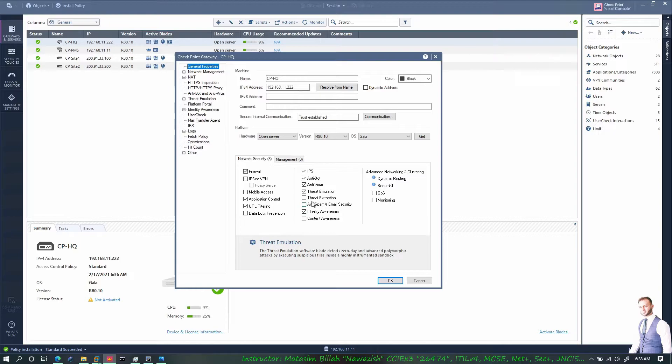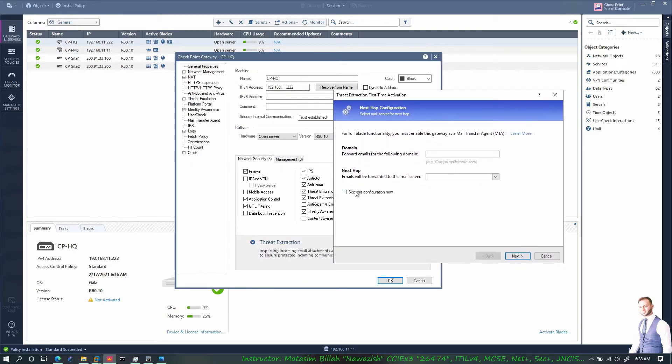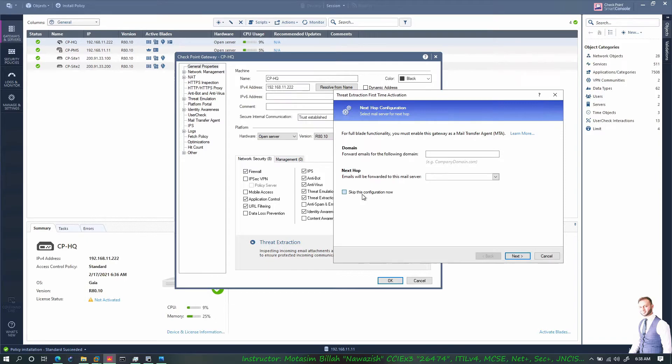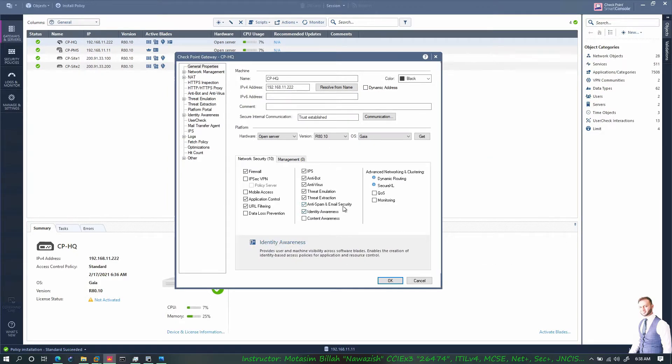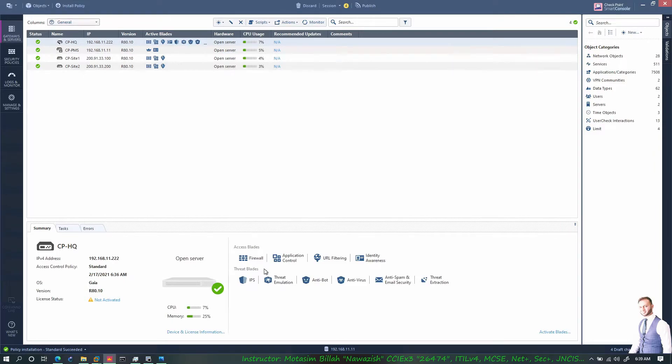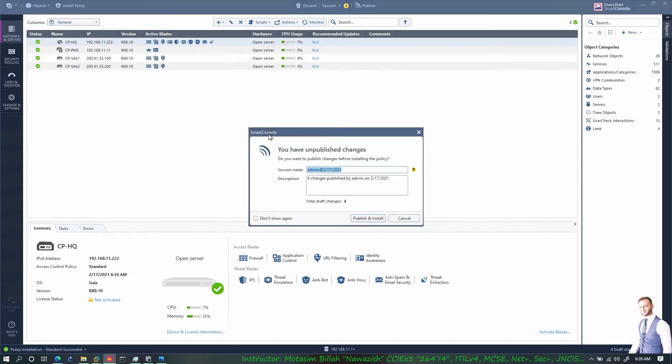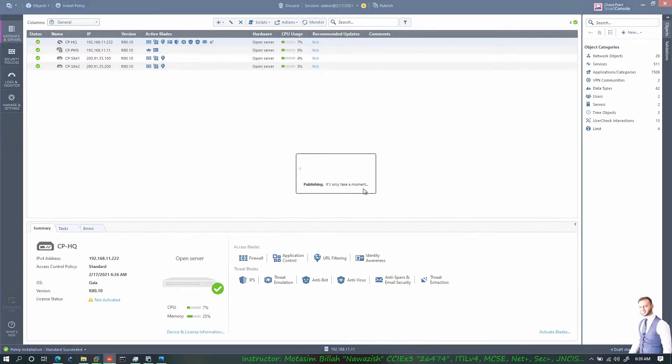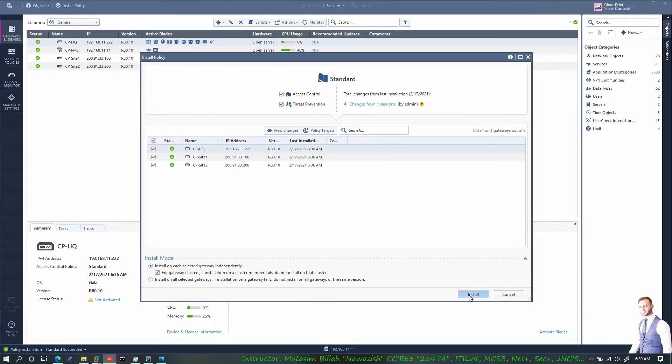It's giving me an error of the connectivity and policy, I'll ignore this and say next to it, finish. I'll do the same for the threat extraction. I don't have connectivity right now with them and this is a VM version of it. I don't have any support or license on this checkpoint gateway, so I'll skip the configuration and say next, finished. I'll check the anti spam and email security as well and I'll say OK. As you can see I have the threat blades now activated and installed on my CPHQ.